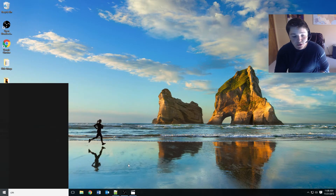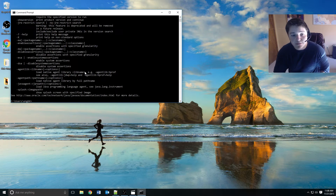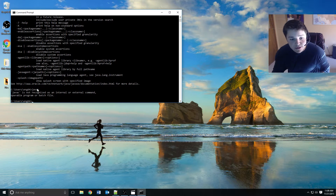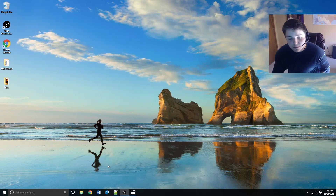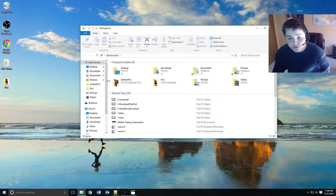We can open up a command prompt and type 'java'. As you can see it found Java, so the Java portion is properly set up. Now we need to make sure that the compiler is set up by typing in 'javac'. As you can see it's not a recognized command. What we need to do is set up an environment variable so the command can find this file. To do that we just need to open up the location of where we installed our JDK.